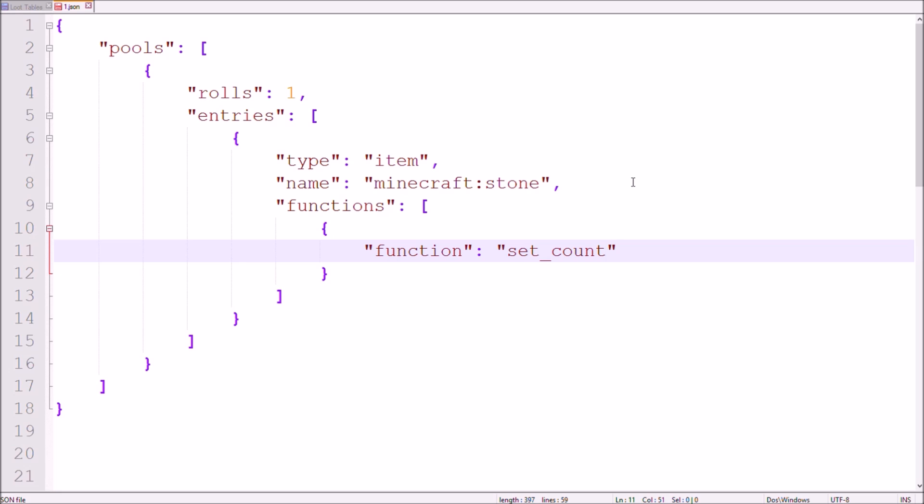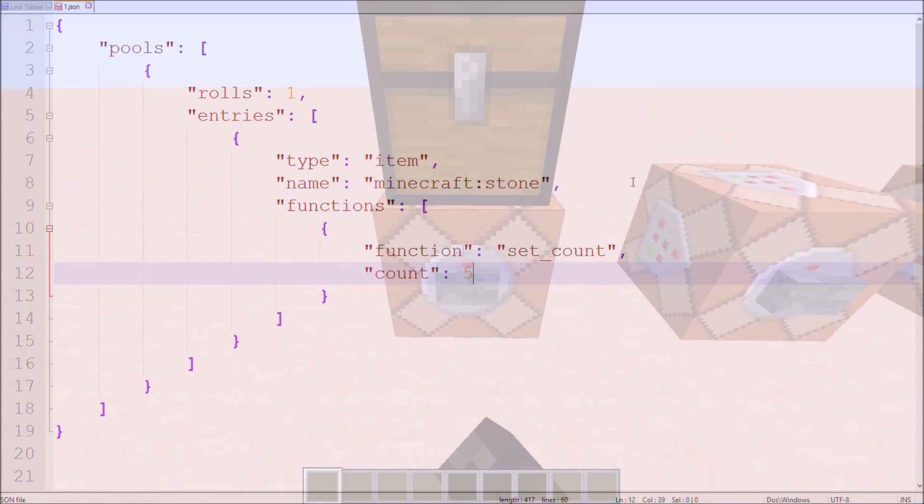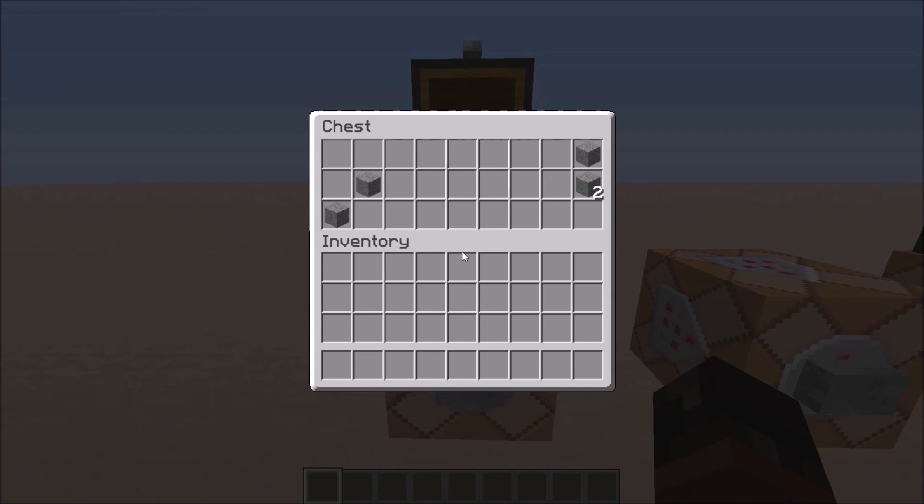I'll start with a set count function. As you might have already guessed, this function changes the count of the item it is applied to. For this function you have to include the count tag to define how many items you'll get. So now we get 5 stone instead of 1.